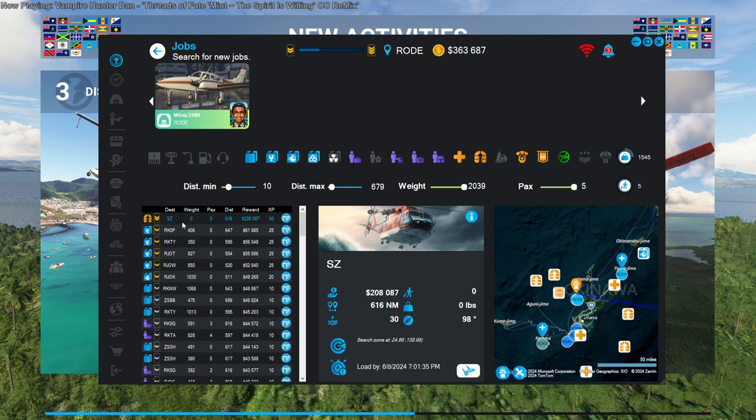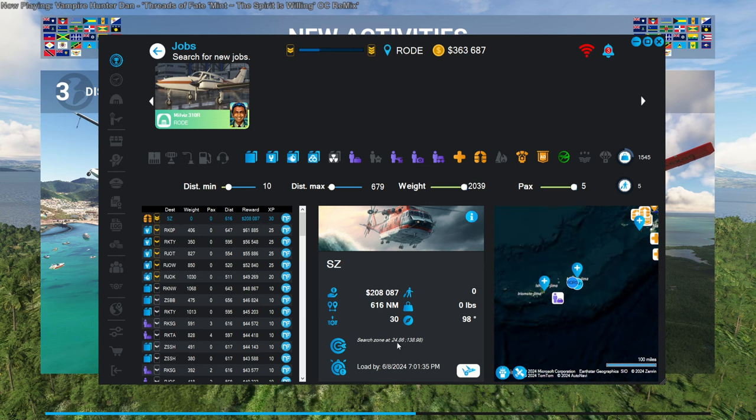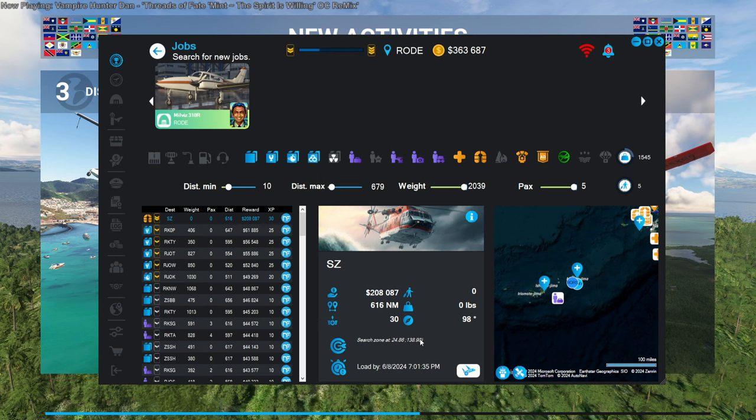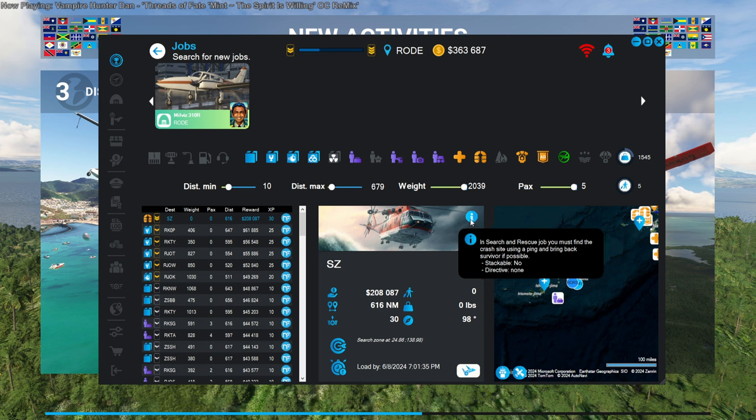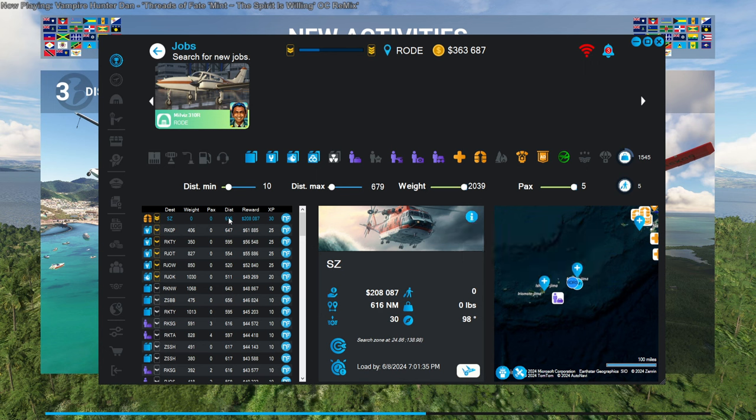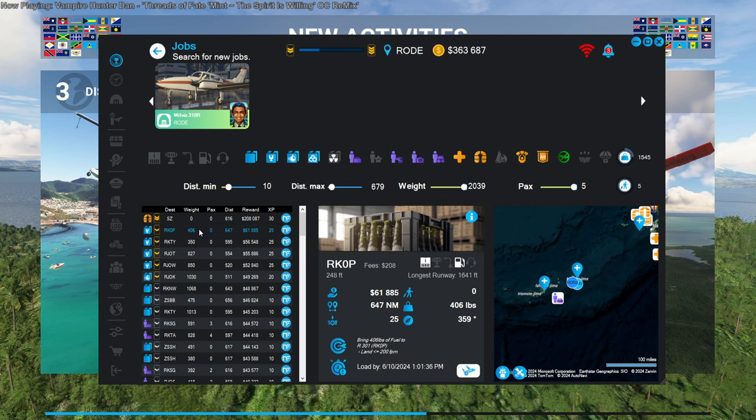That's a big reward for zero weight. A search zone. It says $24,860 to $138,000. But it shows a helicopter. Search and rescue zone. Find the crash site using a ping and bring back survivor if possible. I think that probably requires a helicopter. So I'm gonna guess that that's not what I should be doing. Intriguing though, and that's a lot of money.